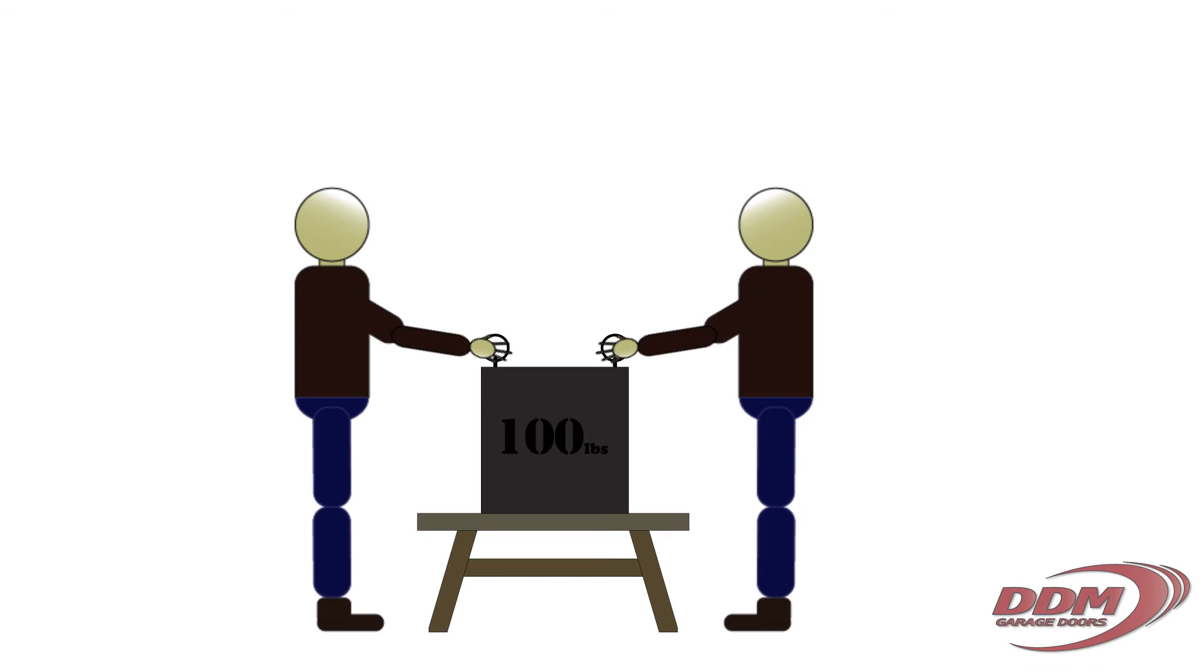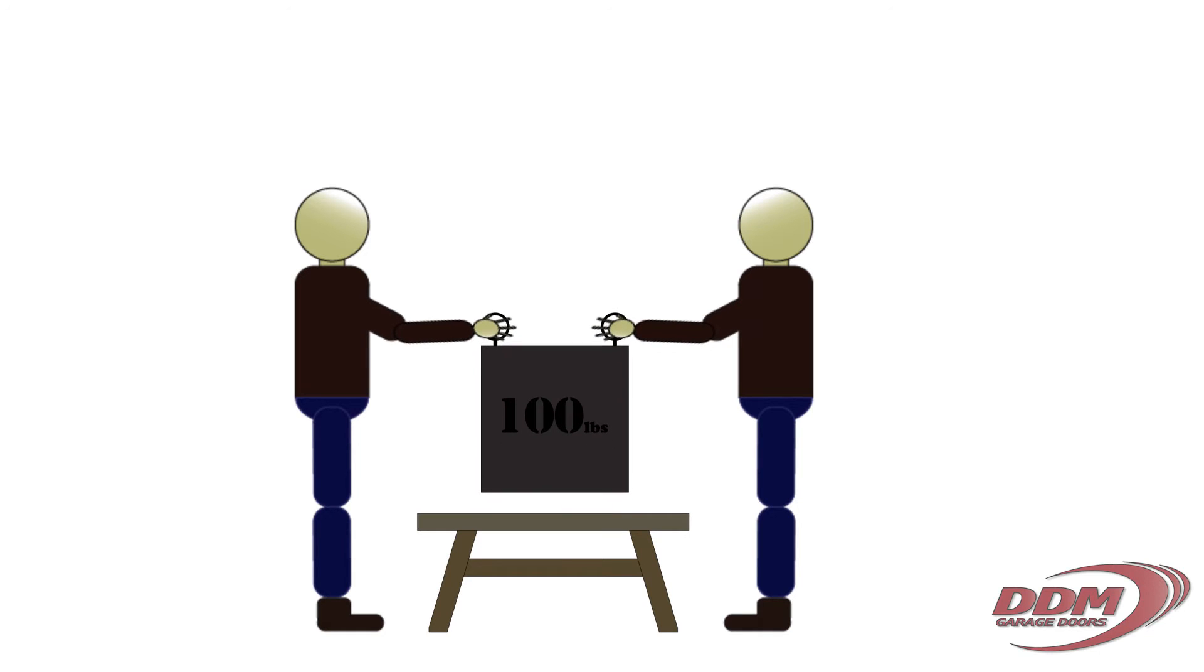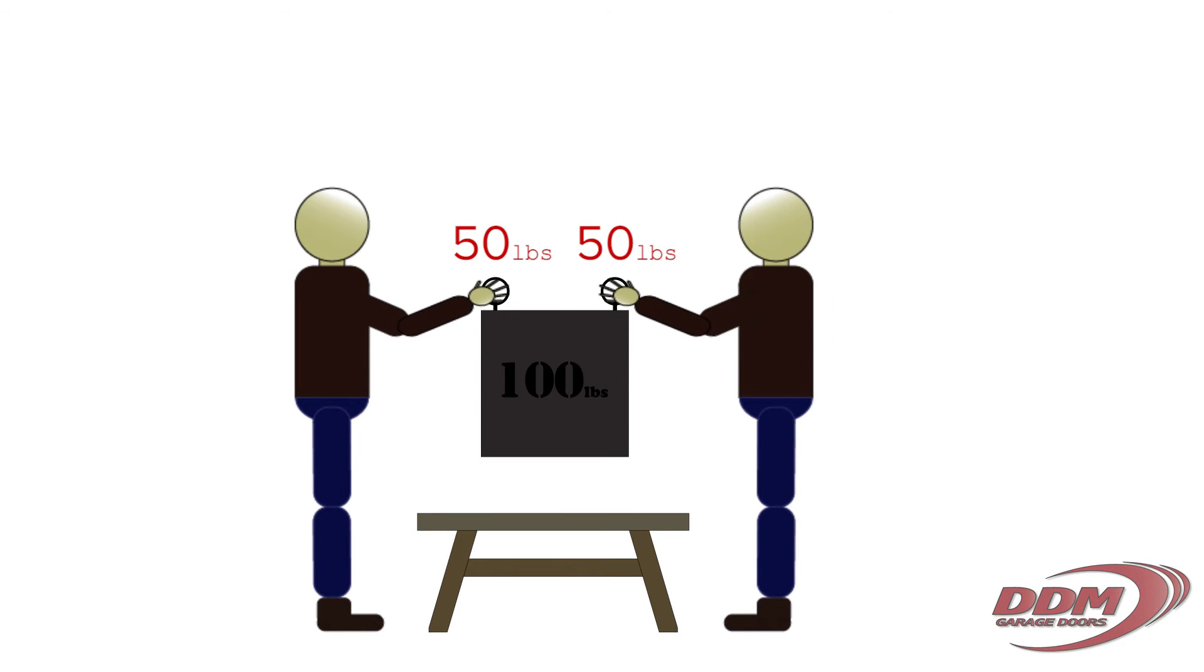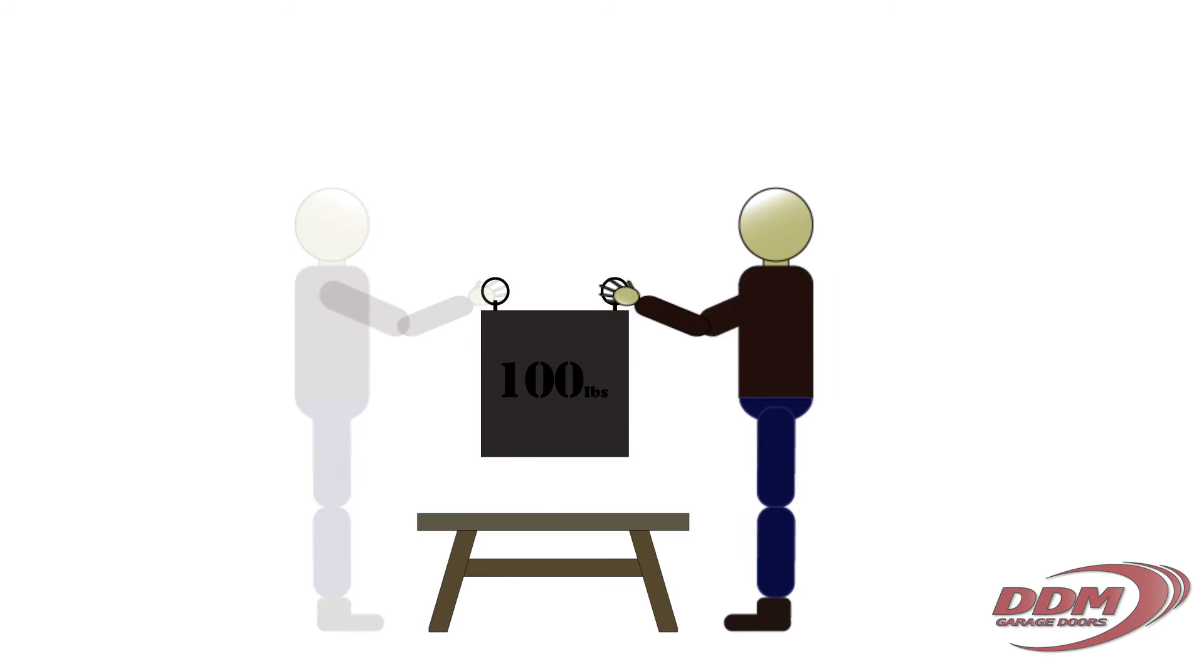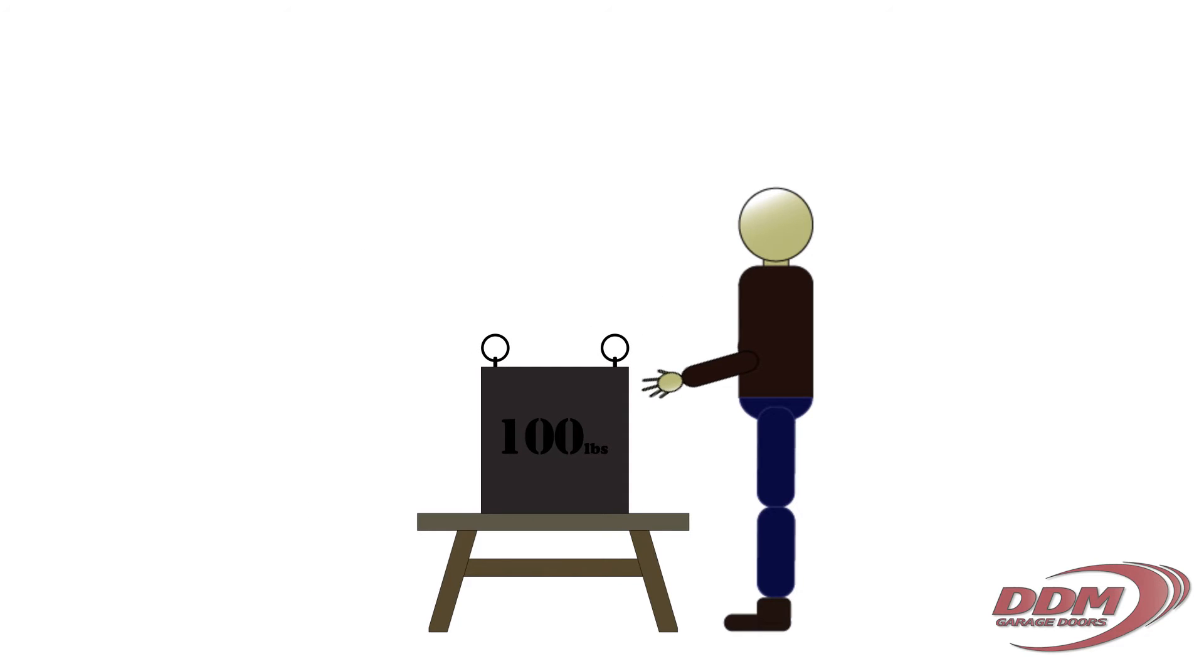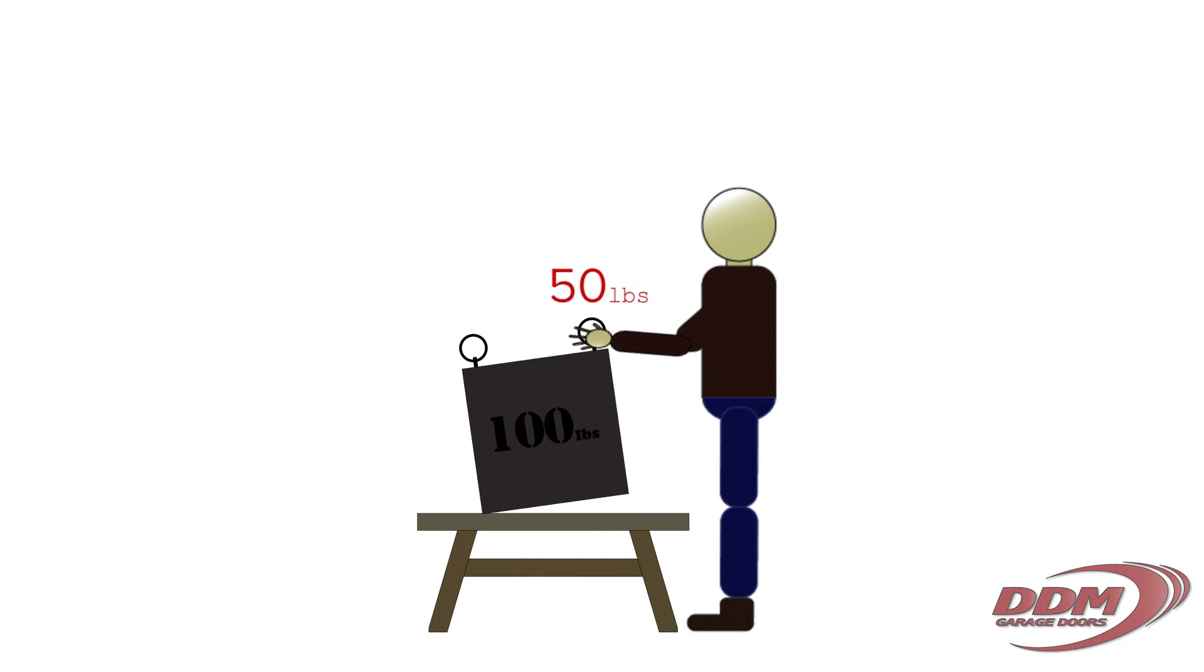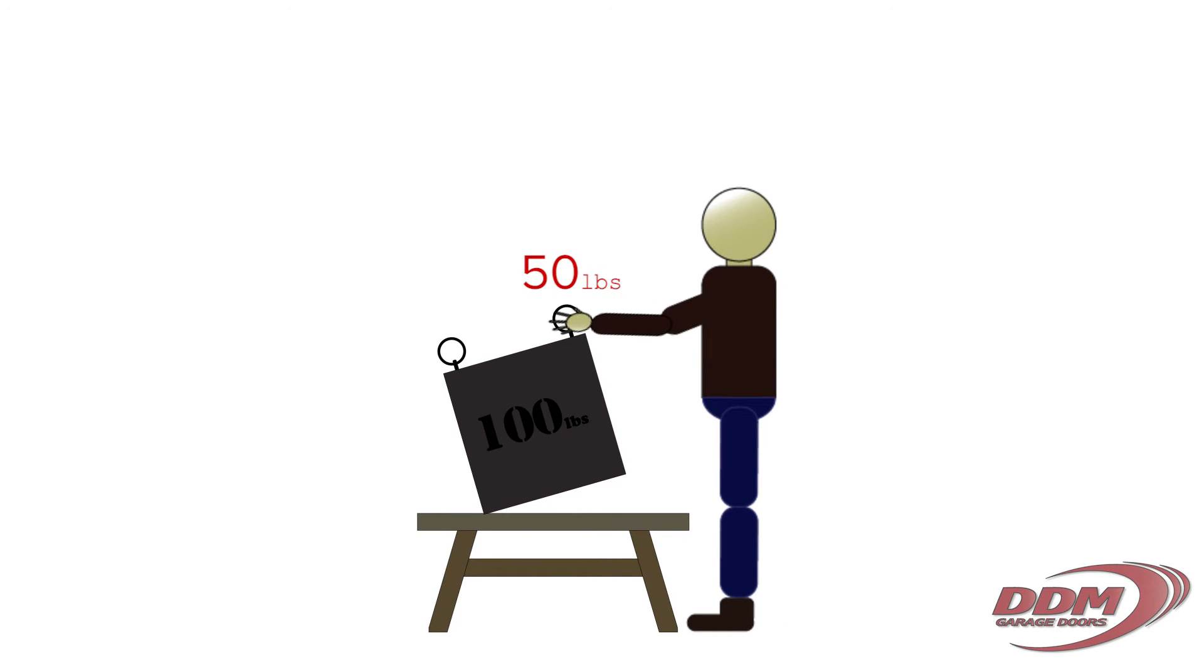Think of it this way: if two people were to lift a 100 pound scale, they'd only be lifting 50 pounds on each side. Similarly, if you leave one side on the ground and lift up on the other, you're only lifting 50 pounds.